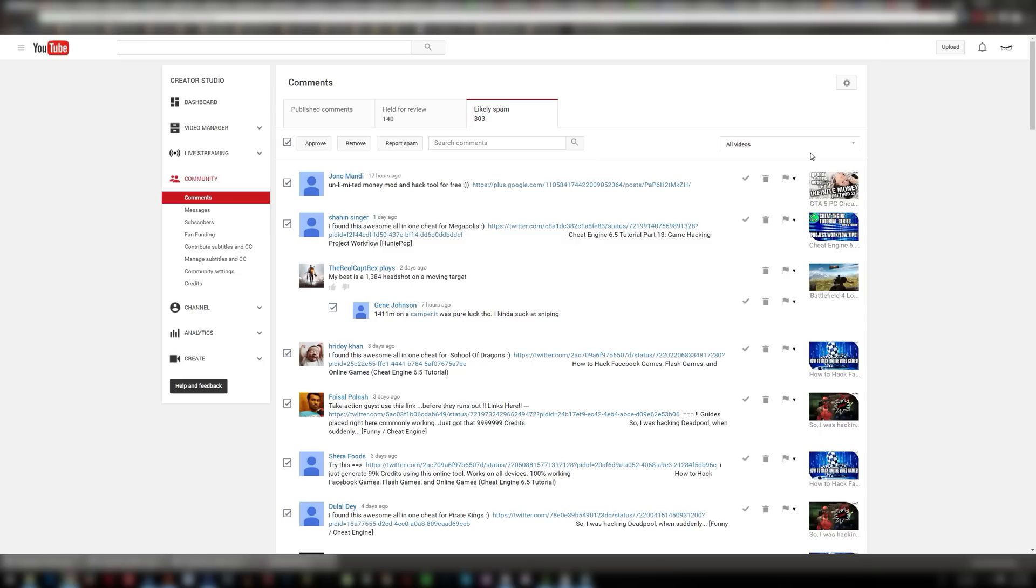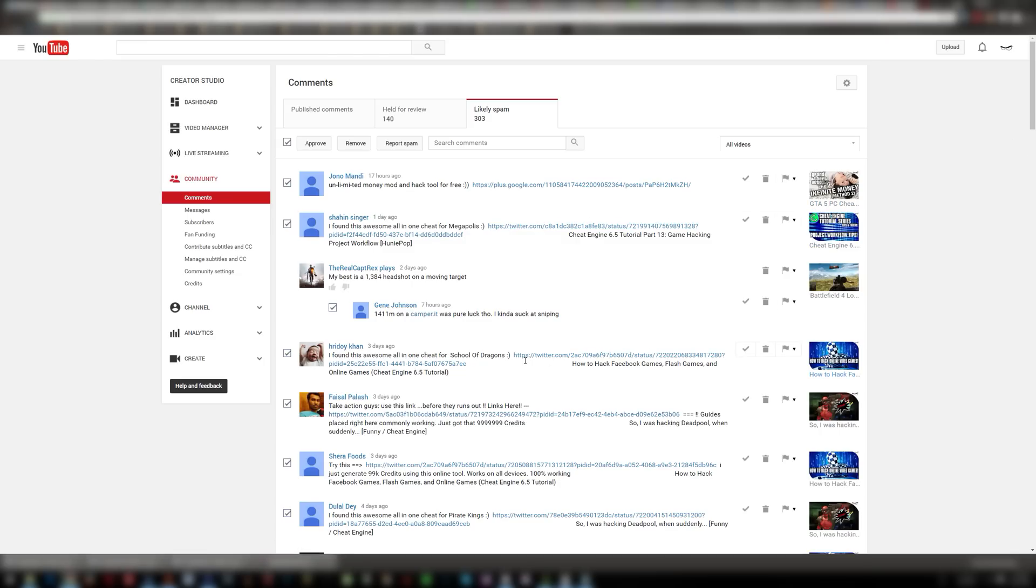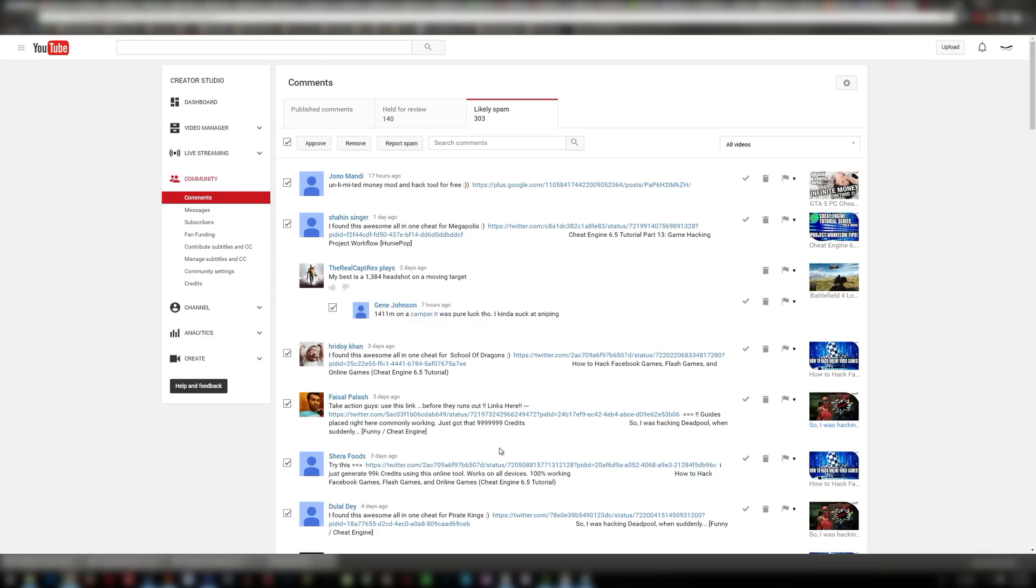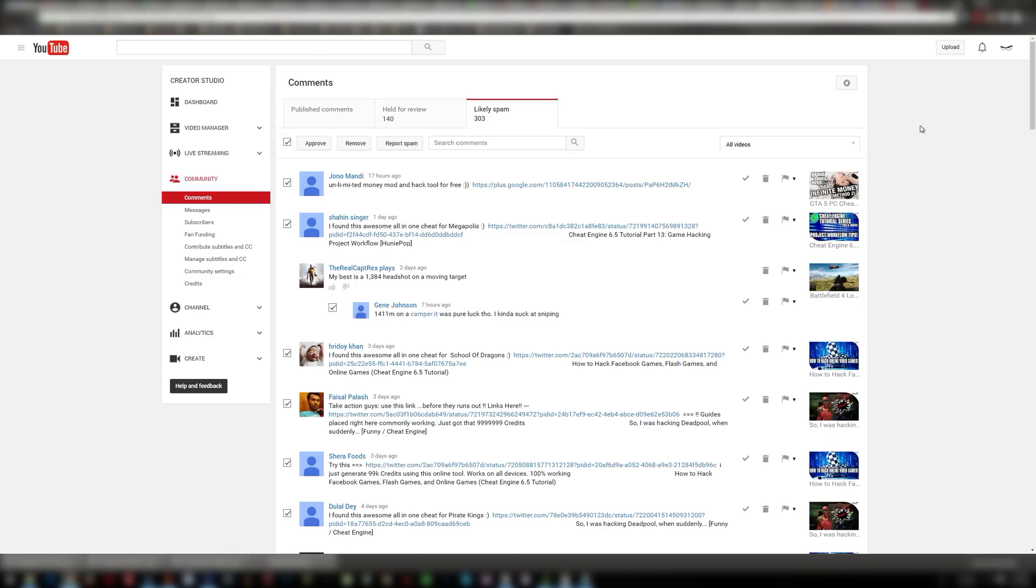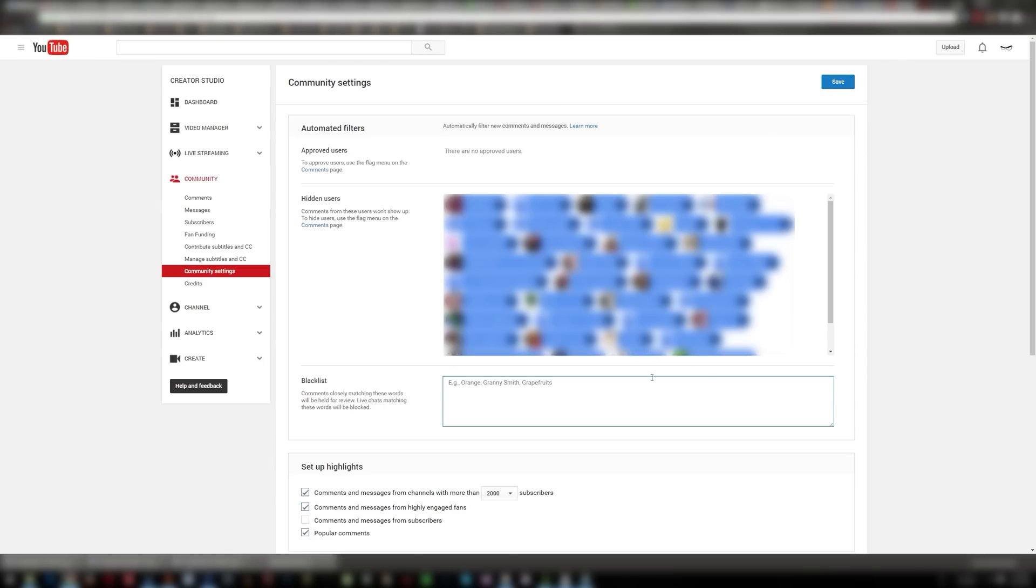But here's where you can take things like HTTP, that's a common thing in a bunch of these spammy things. So any comment that has HTTP in it period will be held for review. So held for review are comments that get held based on your settings here in the blacklist.